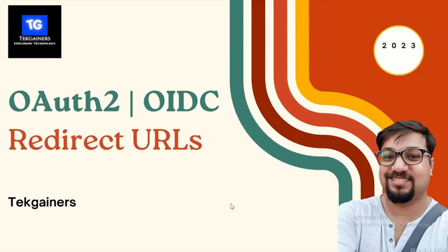Hello and welcome to Tech Gainers. My name is Chandra and I'm a Technology Explorer. Today's topic is OAuth2 and OIDC redirect URLs or redirect URIs.